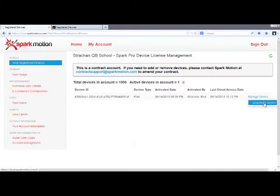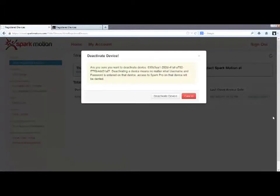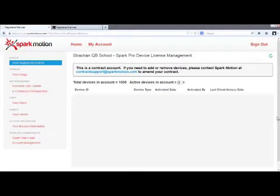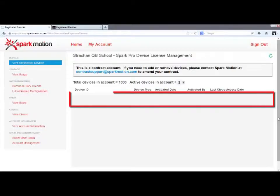You'll see a message asking if you're sure you want to deactivate the app on that device. Say yes. You will then notice the device ID number disappears from this list.